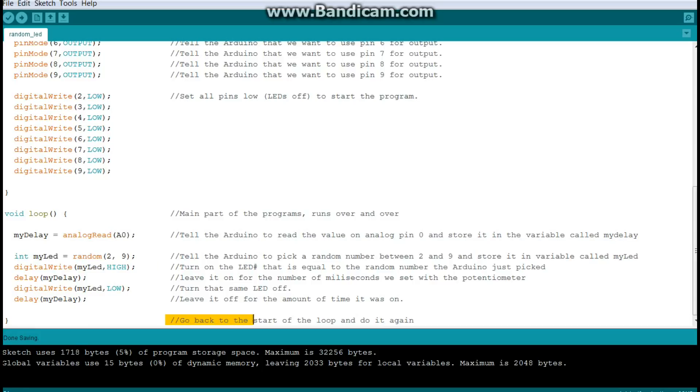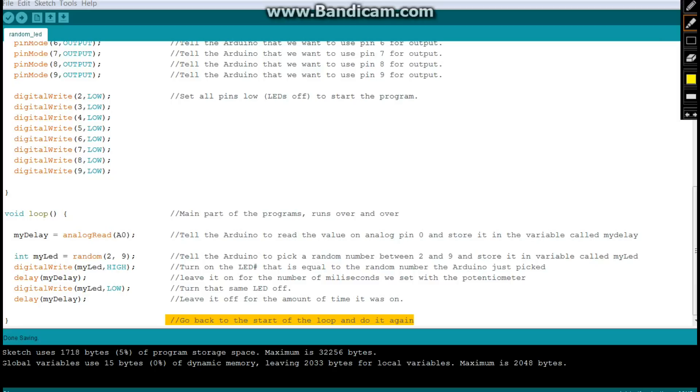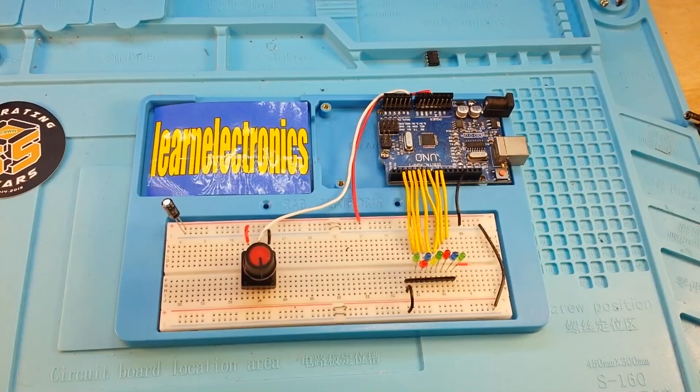Once that's done, it goes back to the start of the loop. Not back to the start of the program, mind you. Just back to the start of the loop. Right back up to here. And that my friends is...